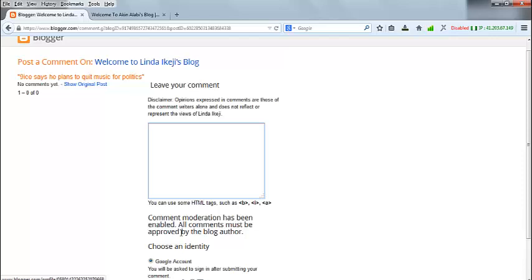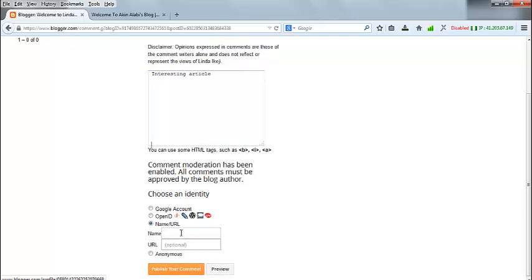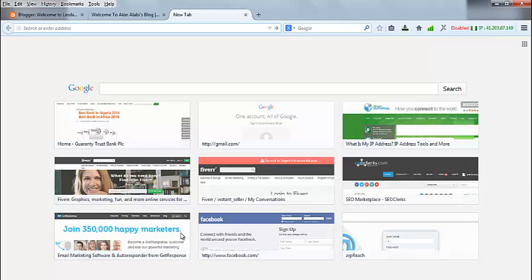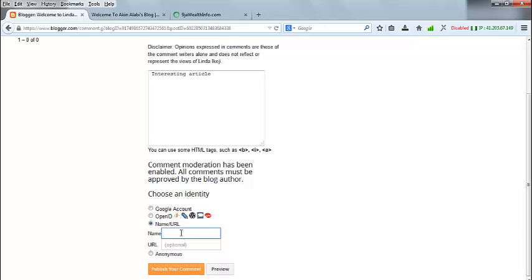This is where we leave our comments. Make a contribution to the post — write something that relates to what was posted on the main page, like 'interesting article.' Then come down to where you have your name and URL. That is where our backlink is going to be created. I want to create a link for my website NigeriaWattsInfo.com, which gives informational products on how to make money online.